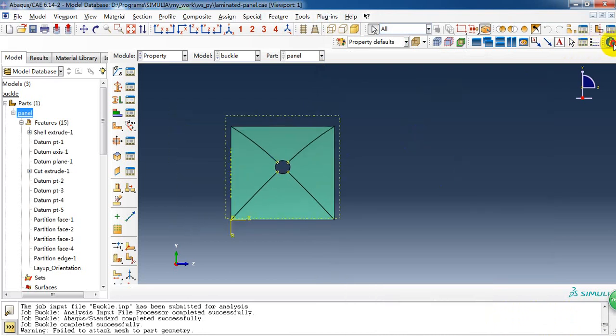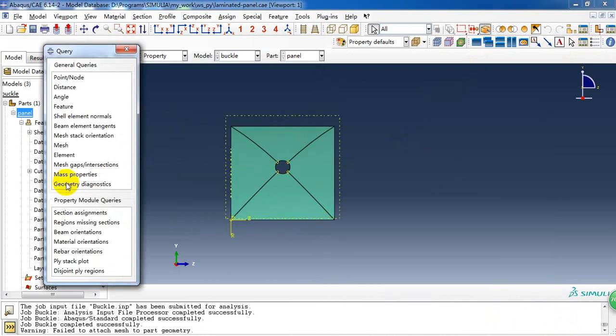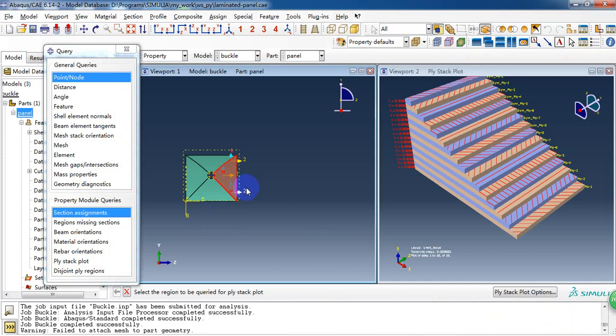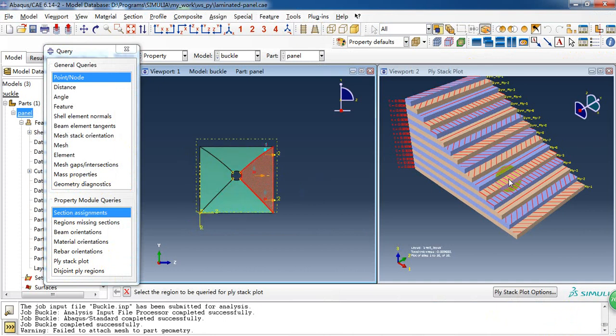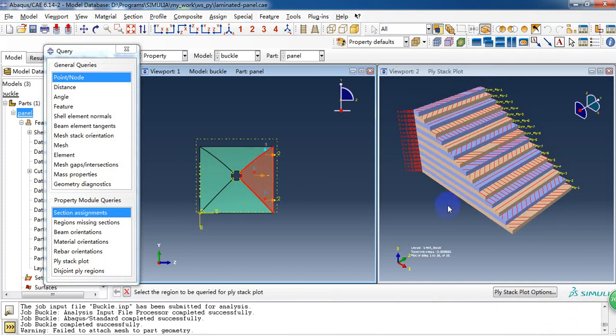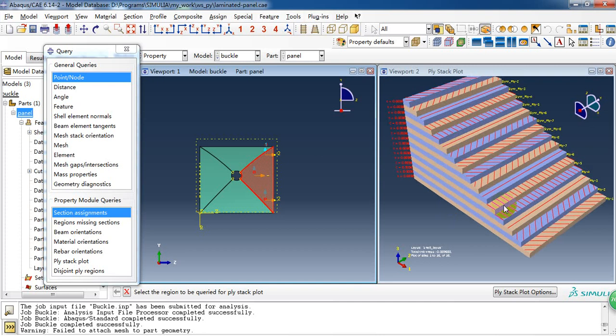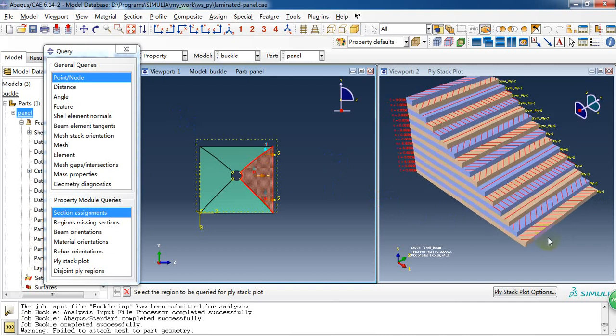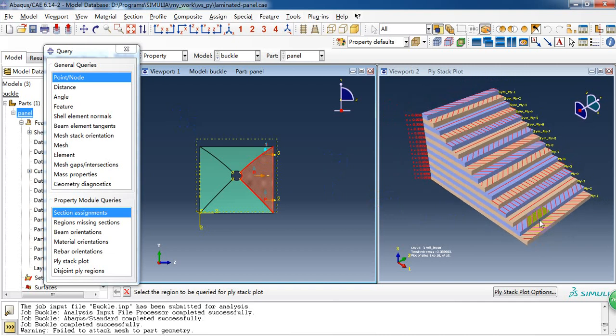And then we can check it for the plies, for the number of the plies. We click the plies stack plot and pick one of the panel. So here we can see there is 16 plies and the direction is as we input the angle, as the angles we input it.